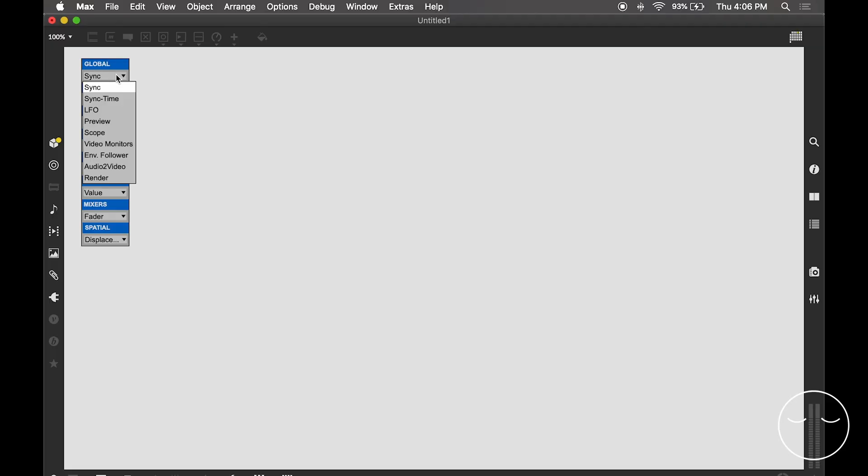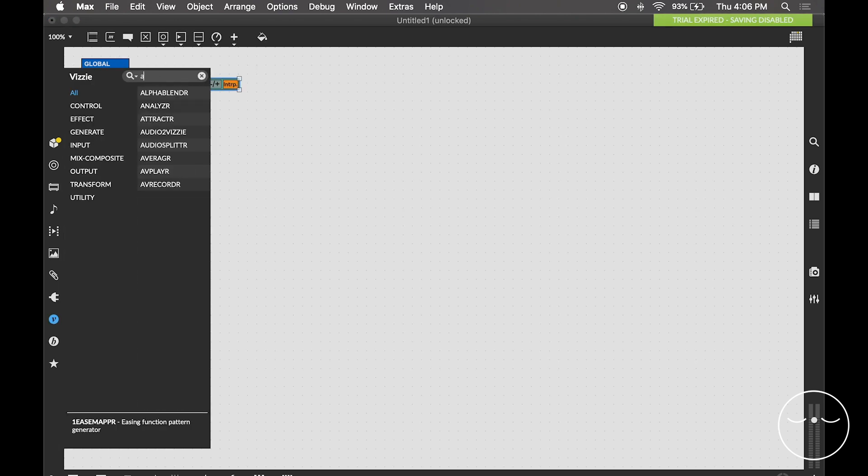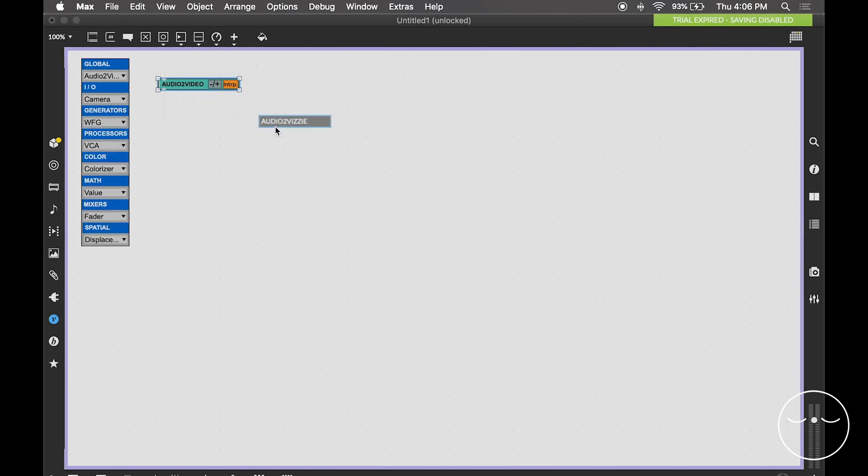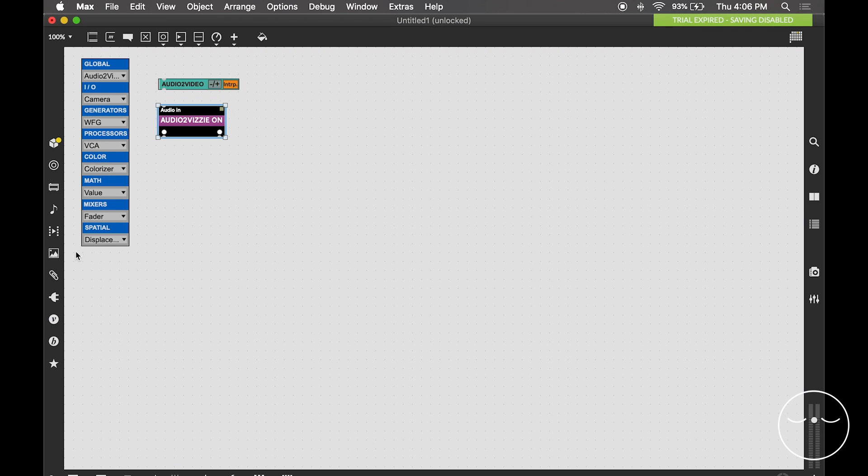Otherwise, you could also modulate the shapes and effects we saw today inside of Max. Both Visi and vSynth have a number of audio to control objects and Max's MIDI implementation gets better and better with each update.